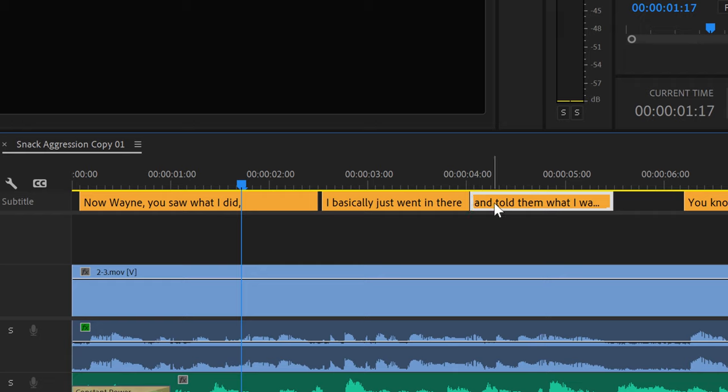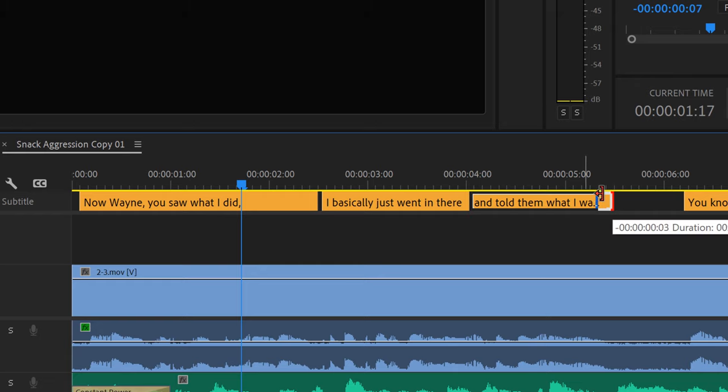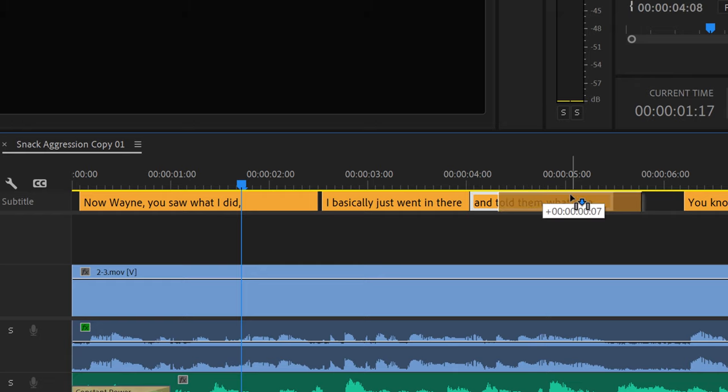In the timeline, I can also edit the text and change the timing and duration of the caption dialog as well.